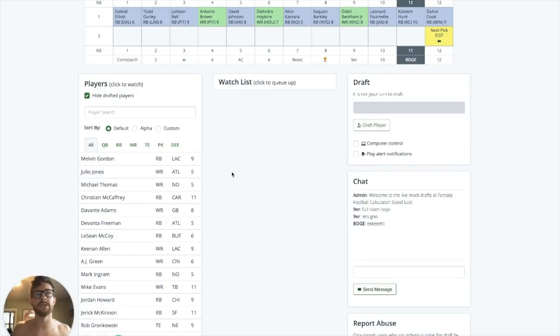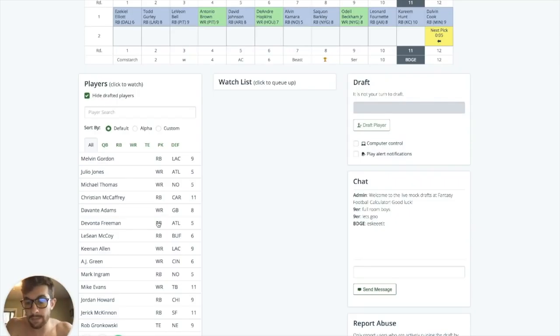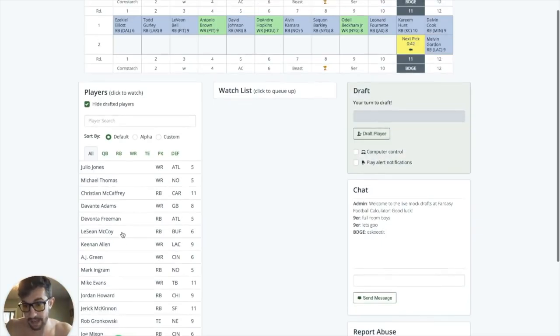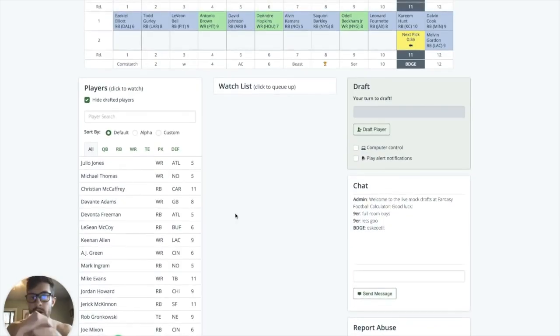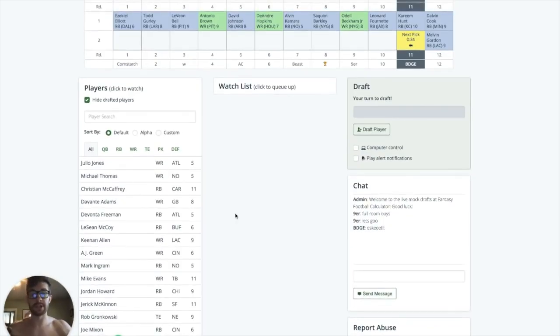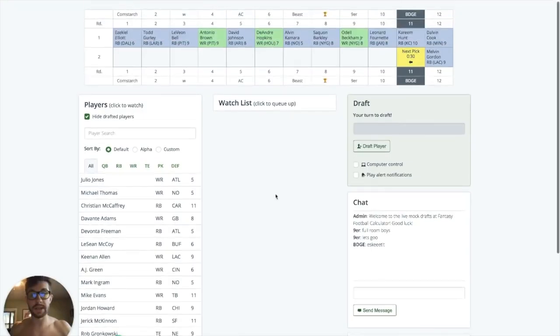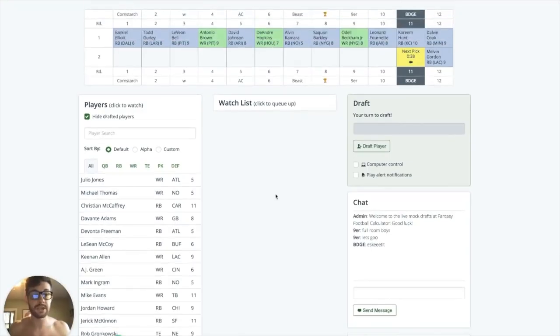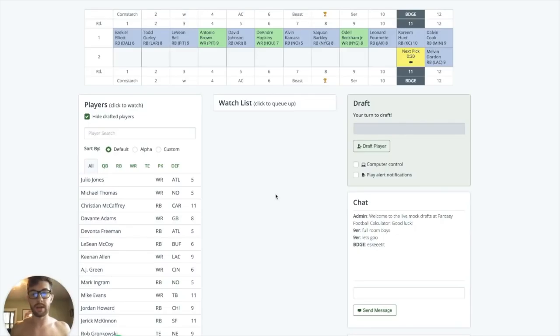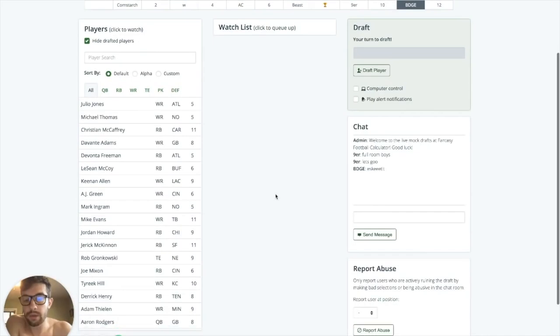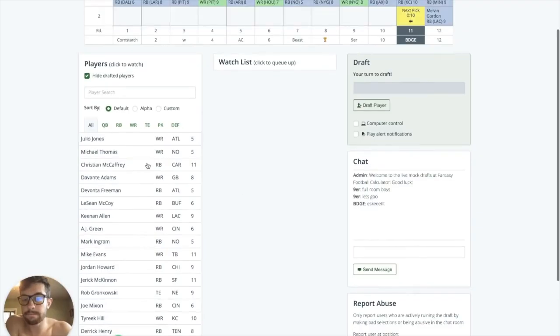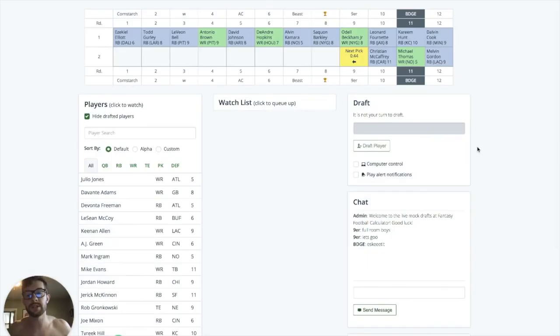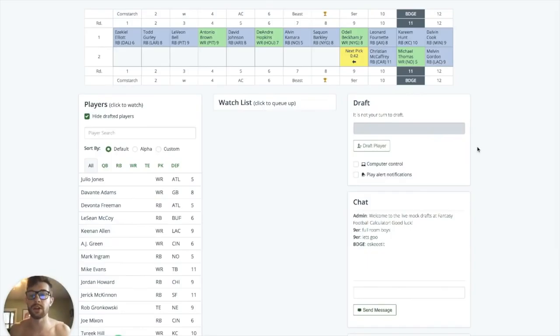Melvin Gordon, I'm a little worried about because he has Austin Eckler there and they just drafted Justin Jackson. So I feel like they might lighten up his workload a little bit, maybe not on the rushing side of things, but at least in the passing game. My guys I'm looking at right now would definitely be Michael Thomas, Christian McCaffrey, or Keenan Allen. You got to love Keenan Allen, of course, in PPR leagues. Christian McCaffrey came out of the draft as a big winner because they lost Jonathan Stewart and they didn't add anyone through free agency and they didn't add anyone in the draft.